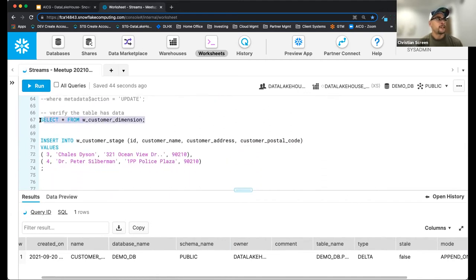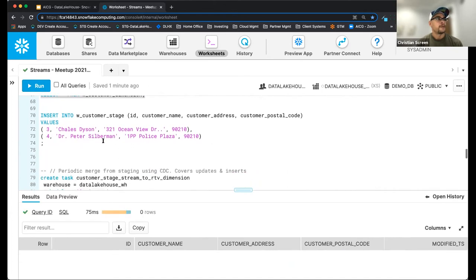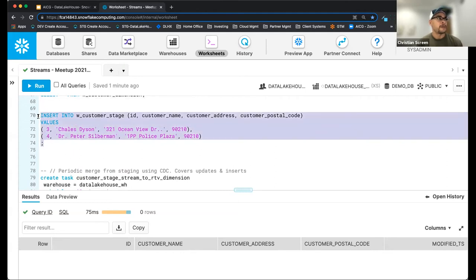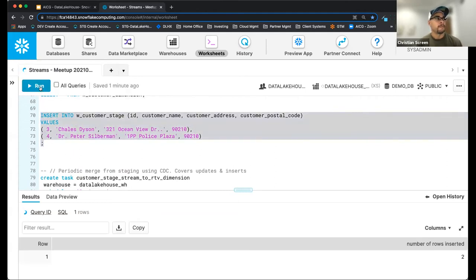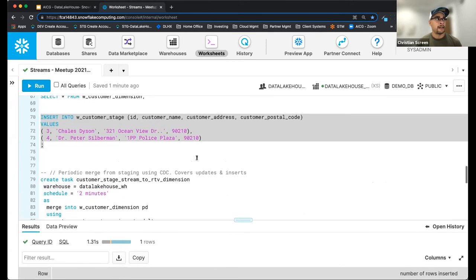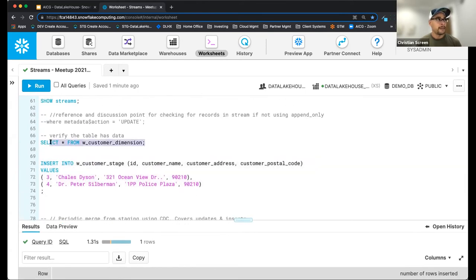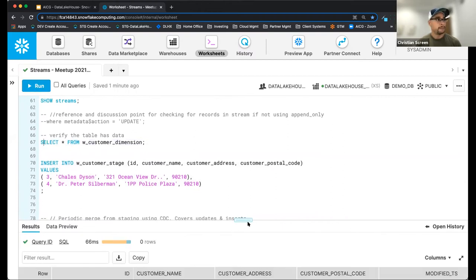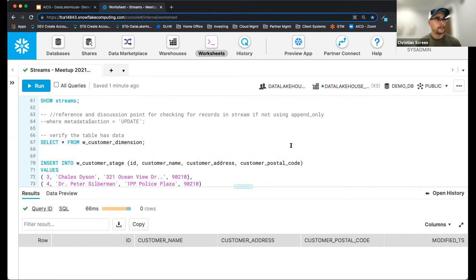Now I'm going to flow records into the stage — as if my ELT process or Snowpipe is running and loading records into my staging table. Okay, I've inserted two records. I still should not have anything in my customer dimension table. Still nothing there.